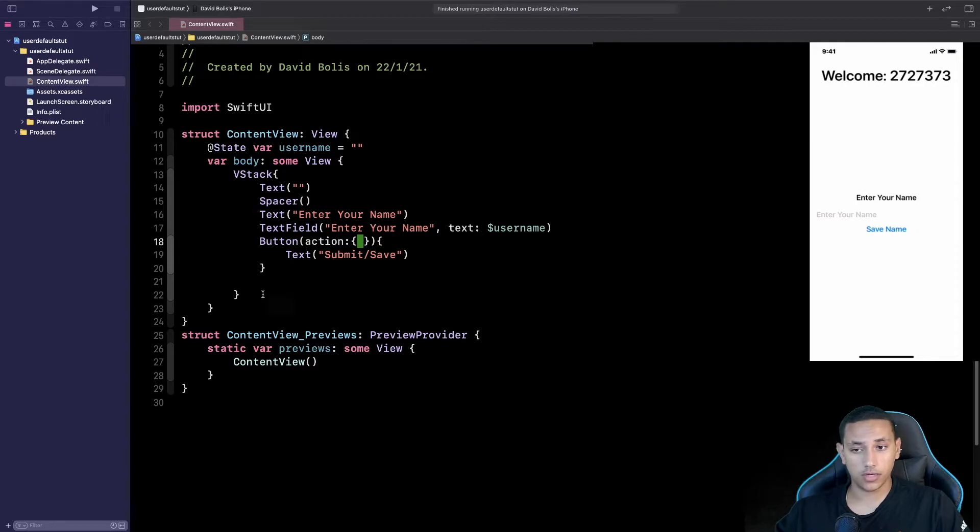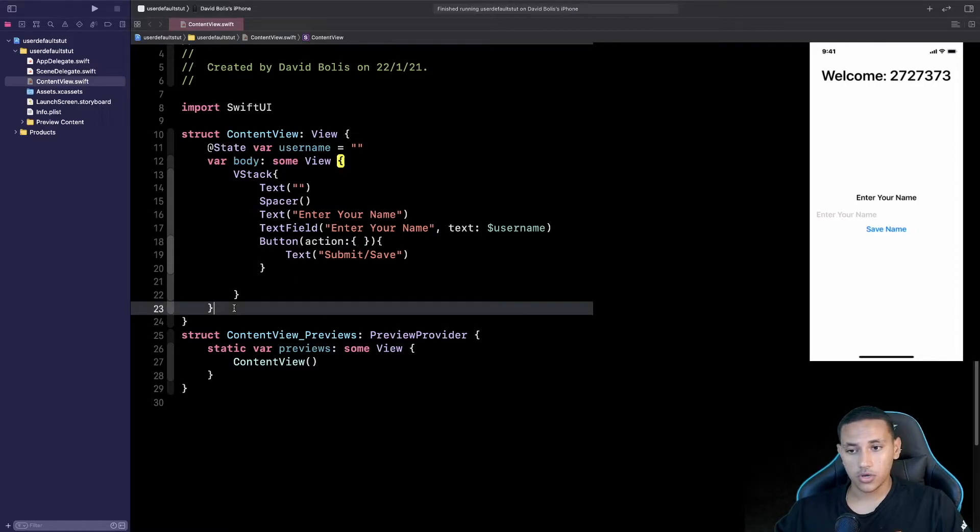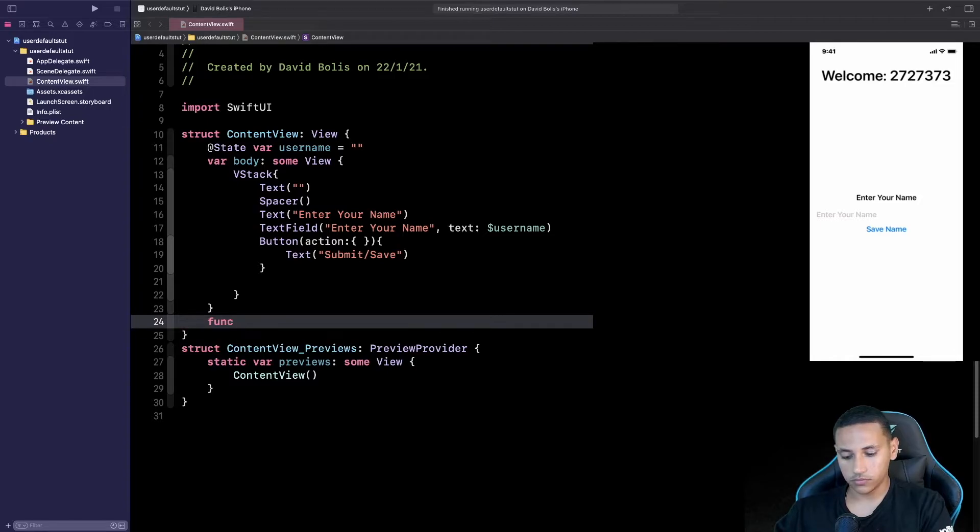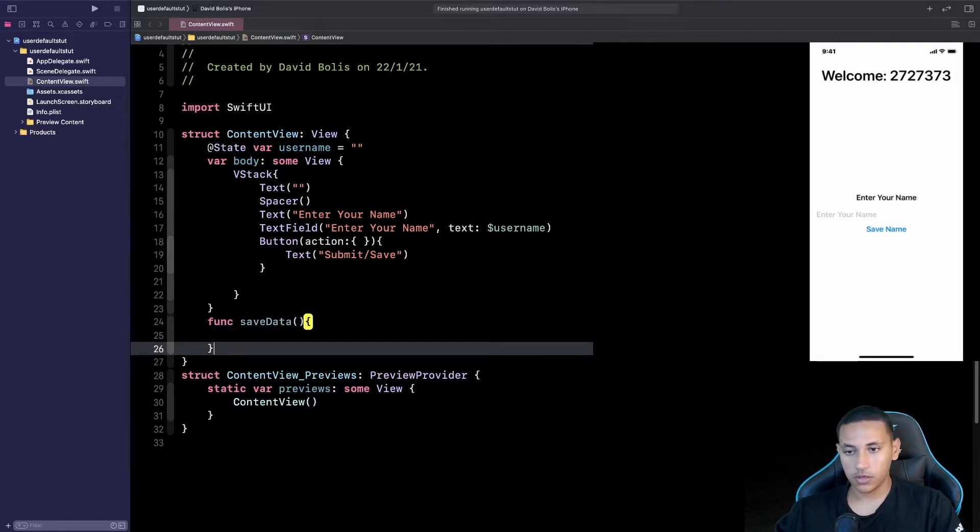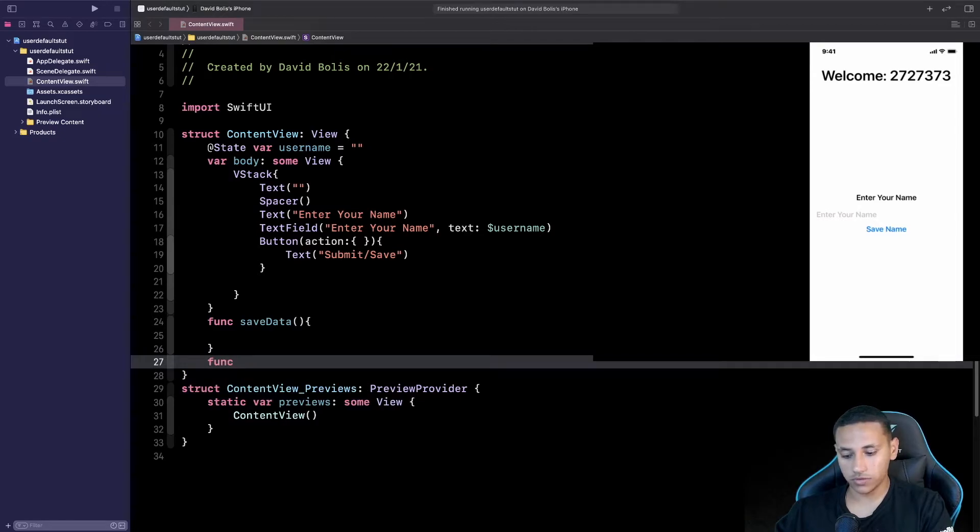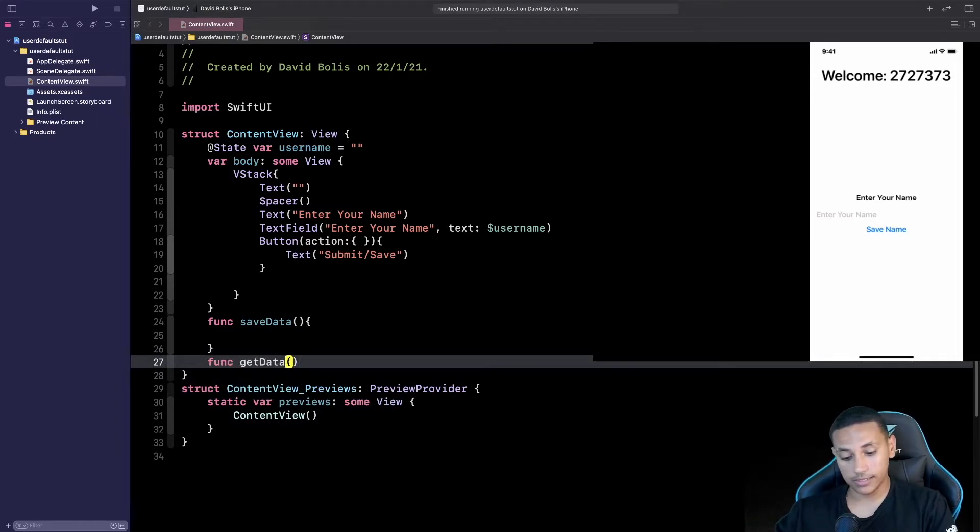And inside of here we're going to be calling a function that we still didn't create so let's go ahead and start by creating it. We're going to go all the way over here and inside of here I'll say func and I'll say saveData and we're going to create a second function and this one will say getData.